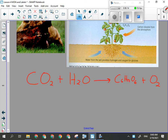Think about it: when you have a campfire, what are you burning? Wood. Where did that wood come from? The tree. How did the tree make it? Through photosynthesis. It took carbon dioxide from the air, water from the soil, and using sunlight, put energy into this reaction to make glucose and oxygen — which are then the raw materials for your campfire.